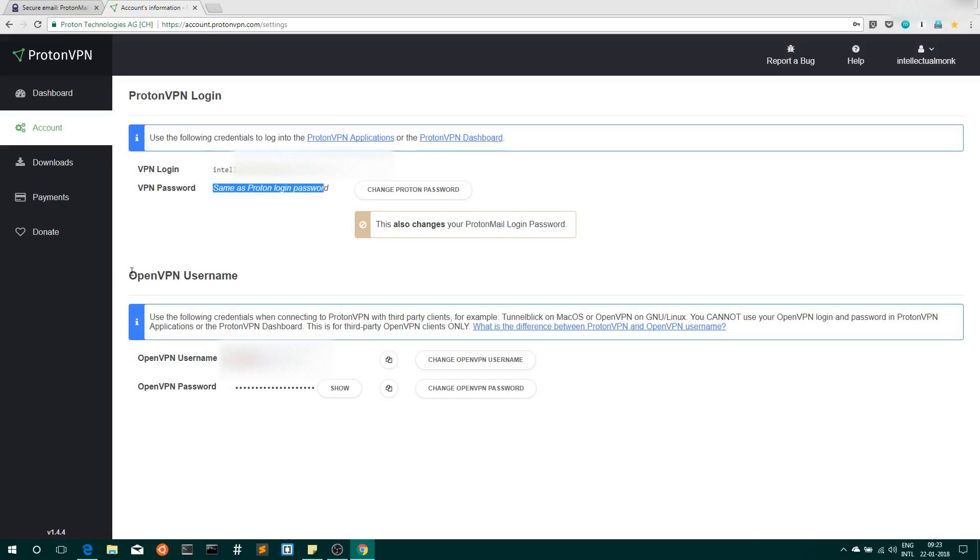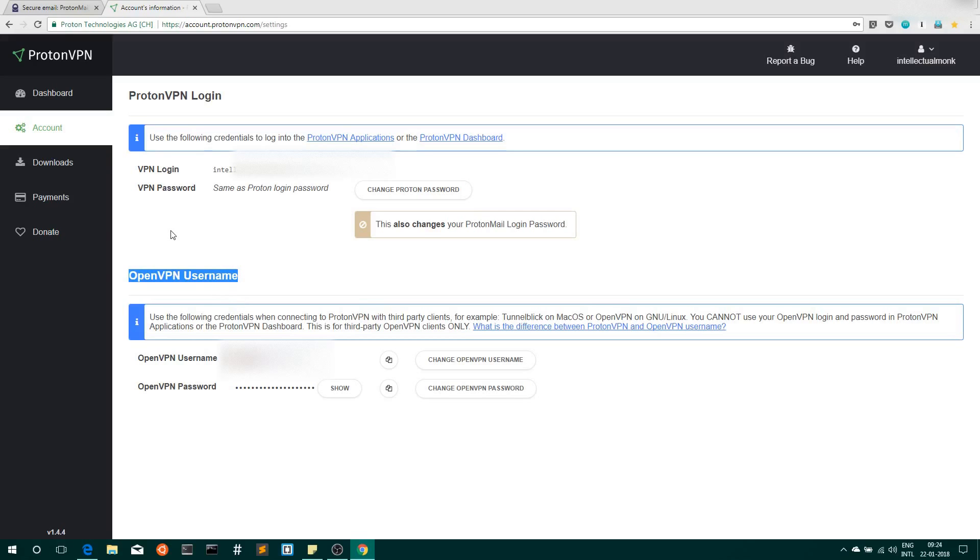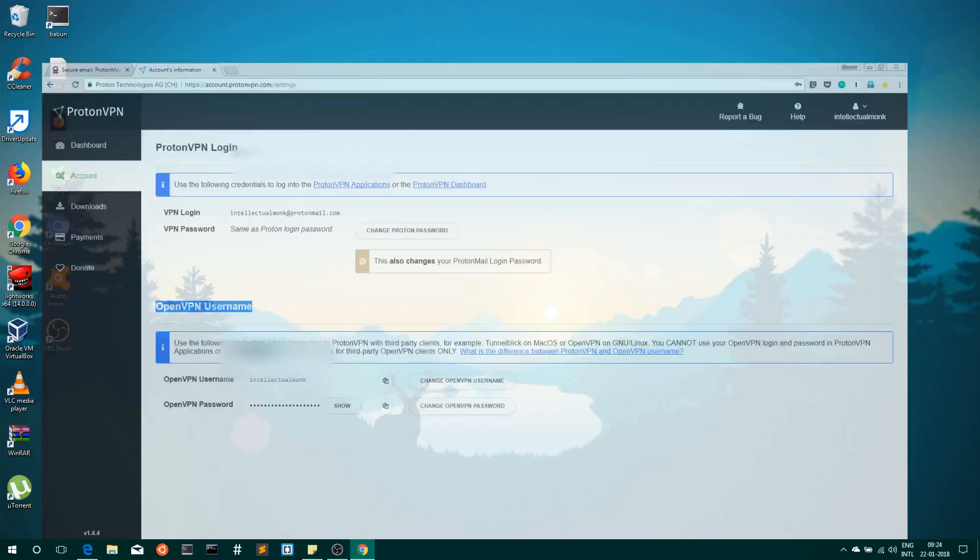Below it you can see OpenVPN username and OpenVPN password. We will need this when we use OpenVPN in Linux. I'll make a video showing you how to use OpenVPN and ProtonVPN to get free VPN access. Now here you can see a URL which says ProtonVPN Application. Click on it and a VPN client will be downloaded. I have already downloaded it on my desktop.